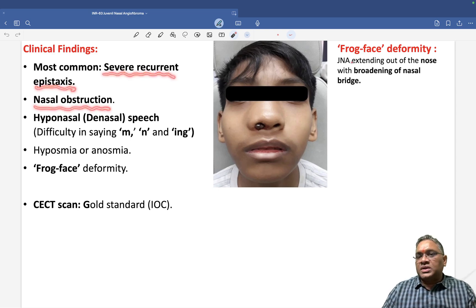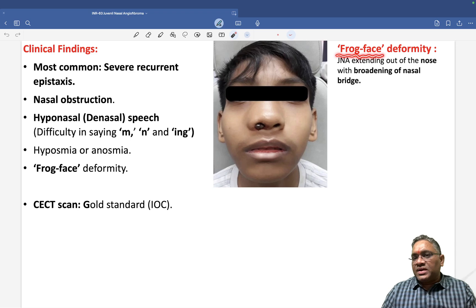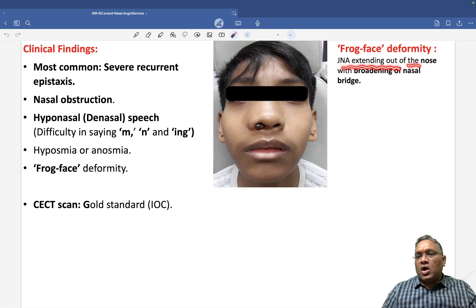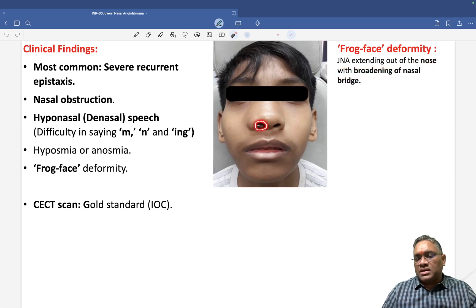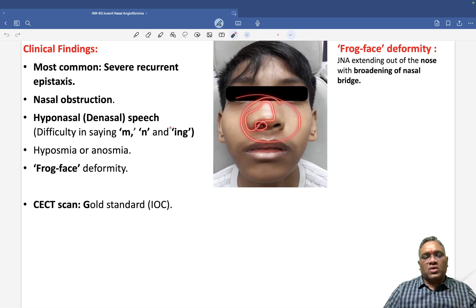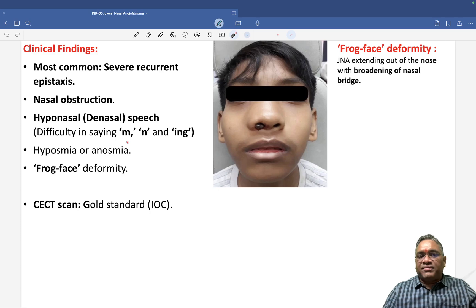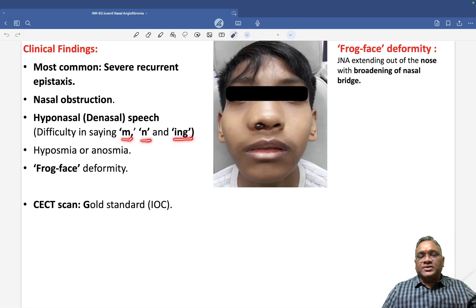Patients will have nasal obstruction. Because of this, they can develop frog face deformity — the tumor extends out of the nose with broadening of the nasal bridge, giving a frog face appearance.